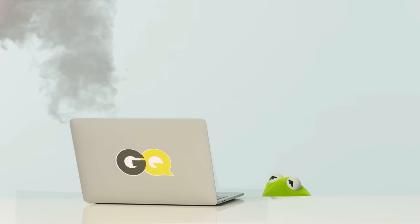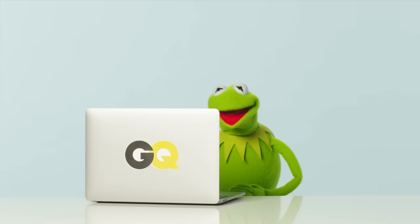I guess the Muppets have finally broken the internet and your computer. Sorry about that.